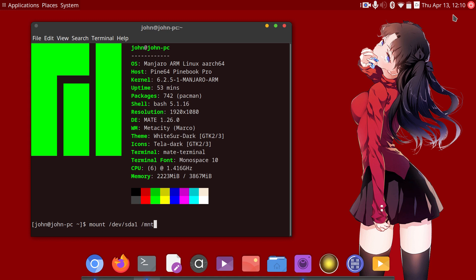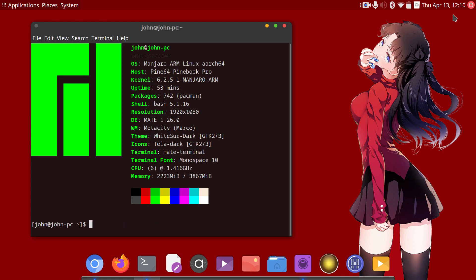So let's say for example sda1 is your root, you would mount it to /mnt. Then you would mount your boot partition, so let's say it was sda2, you do sda2.